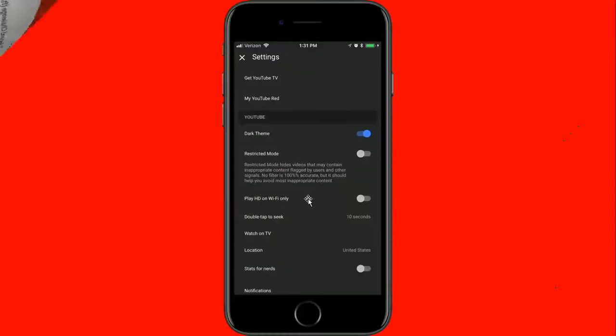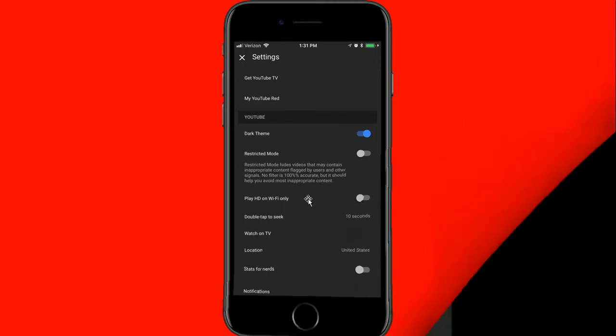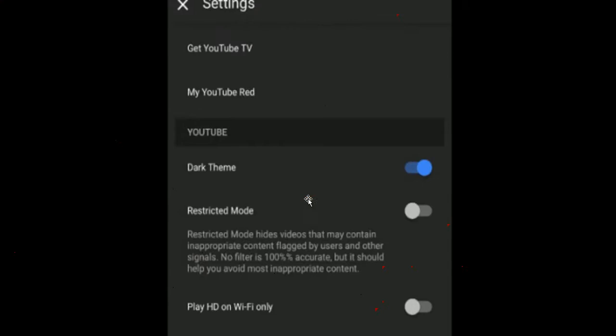To enable the dark theme on an iOS device, tap the account icon from the top right corner on the YouTube app, select the settings menu, and then toggle the dark theme option to on.